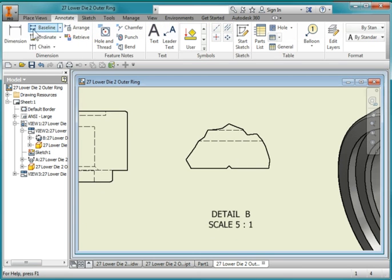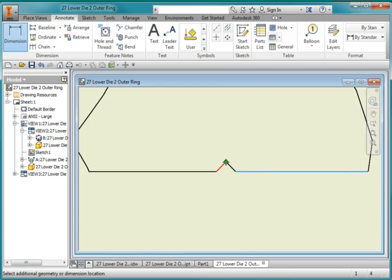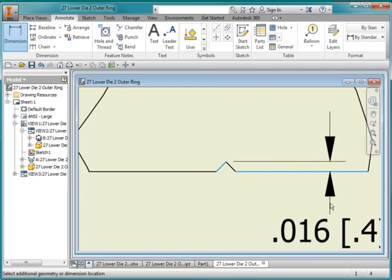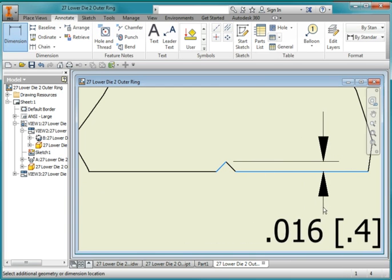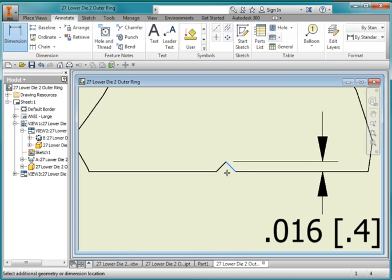Go back to Annotate, Dimension, select this line and that point. Select that point and that point.